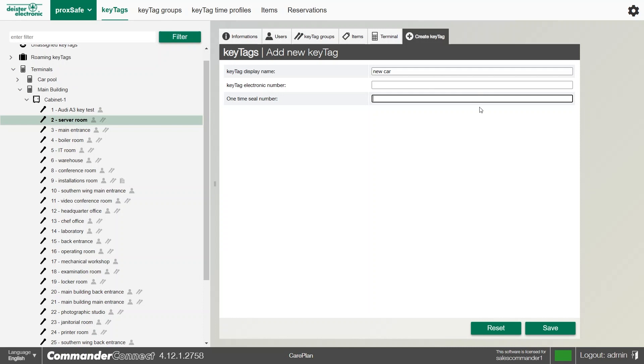So we do have an auditable seal which can be put on, and that seal has a unique number on it. And then we can put the unique number in the software here for our auditing.